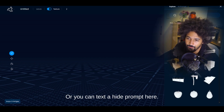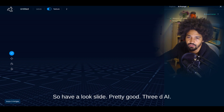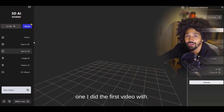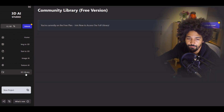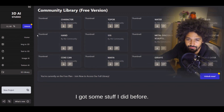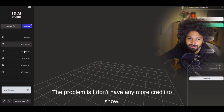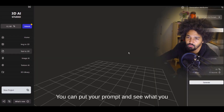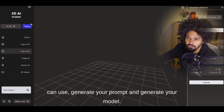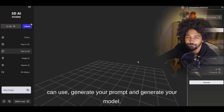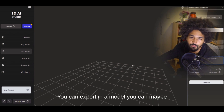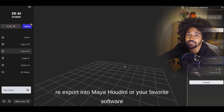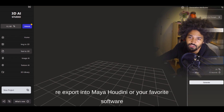Then there's 3DI, which was actually the best one — I did my first video with it. I've generated some stuff with it before, but I don't have any more credits to show right now. Like the others, it has a viewport where you can enter a prompt, generate your model, and it's pretty fast. You can export the model, bring it into Blender, and then re-export into Maya, Houdini, or your favorite software like ZBrush.